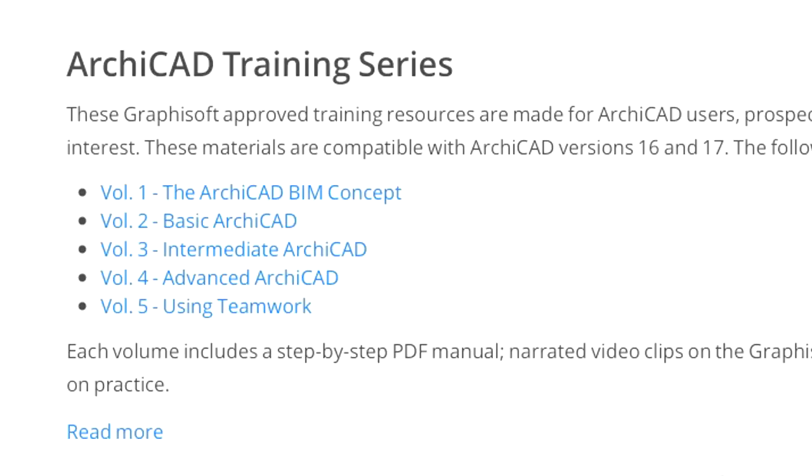Volume 1: The ARCHICAD BIM Concept. Volume 2: Basic ARCHICAD. Volume 3: Intermediate ARCHICAD. Volume 4: Advanced ARCHICAD. Volume 5: Using Teamwork.